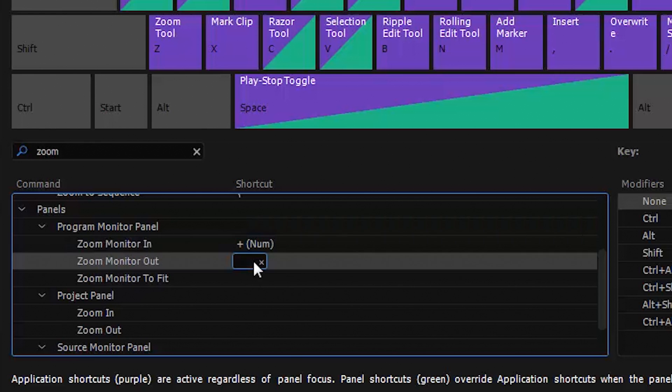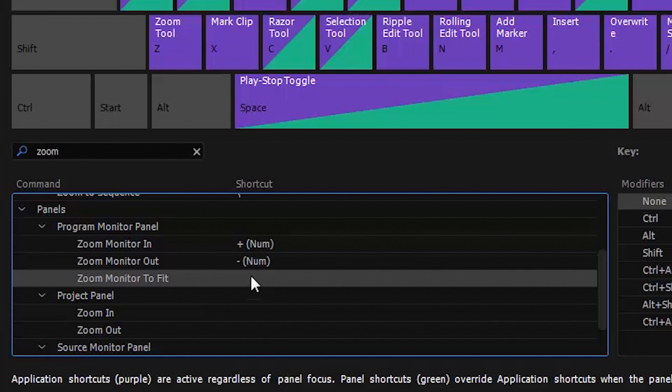Select zoom out, click on the shortcut column and press the minus key on the numeric keypad for zoom out. Click on zoom to fit, click the shortcut column and press the zero key on the numeric keypad.